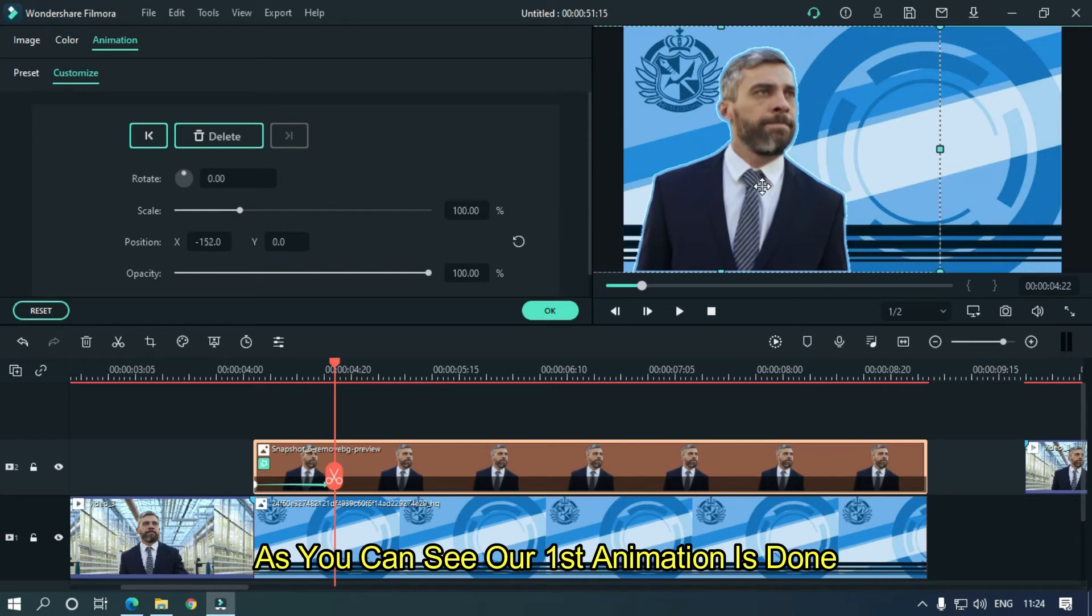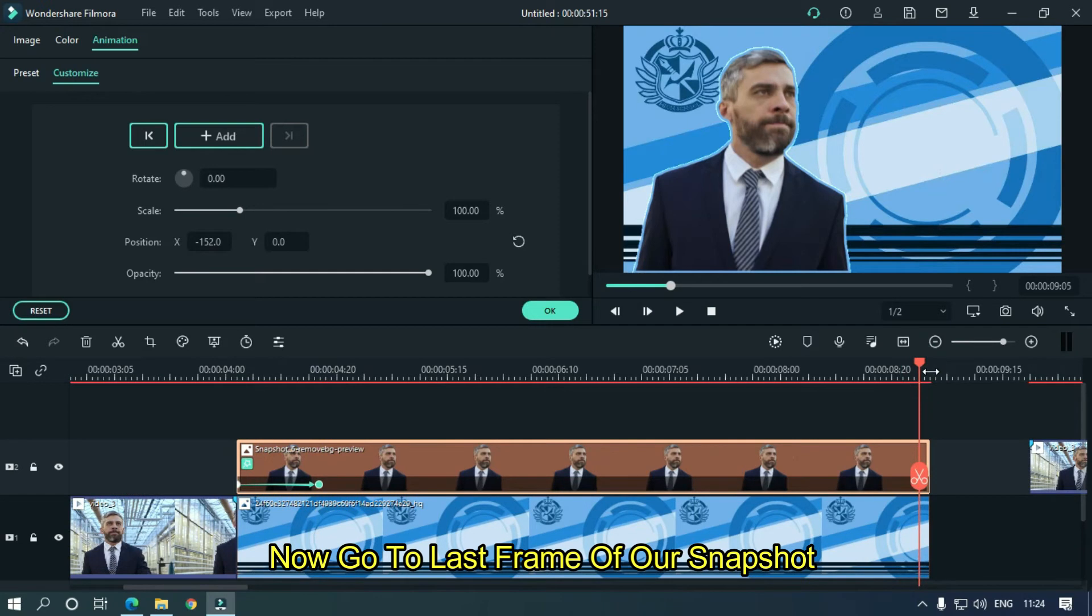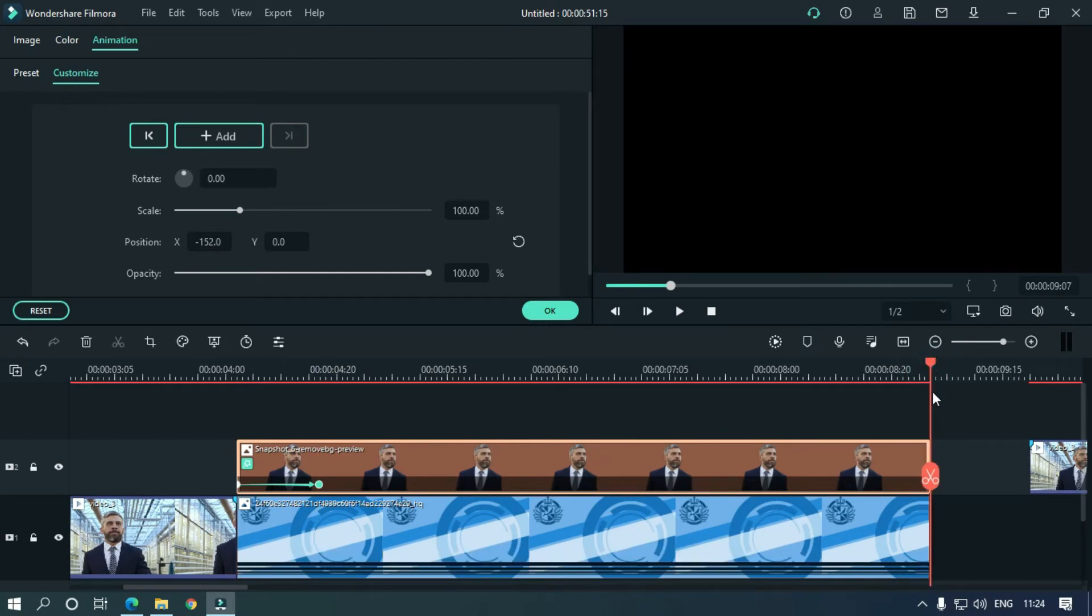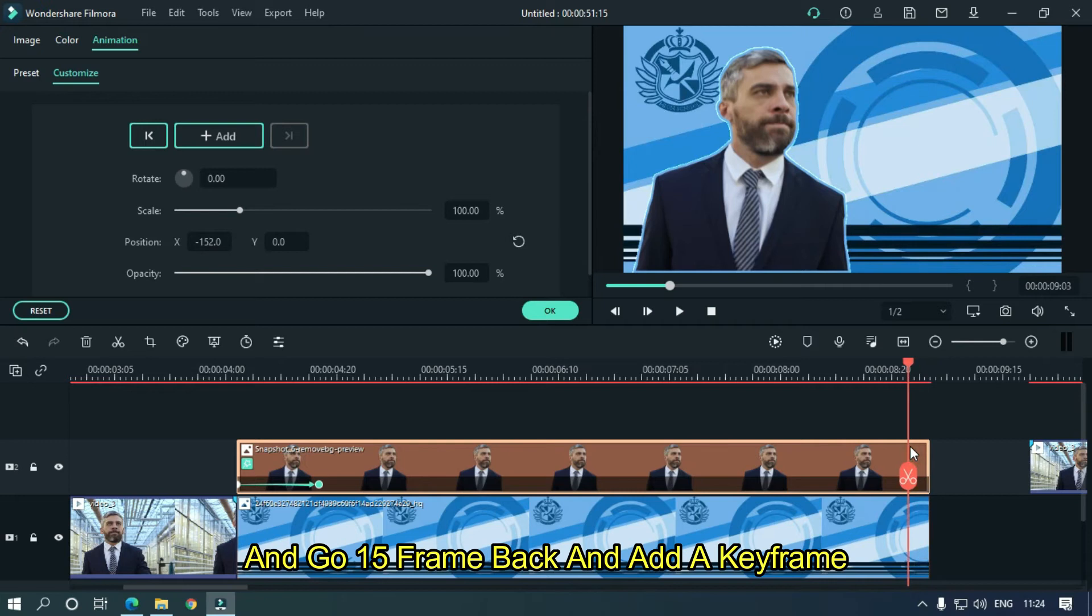As you can see our first animation is done. Now go to the last frame of our snapshot and go 15 frames back and add a keyframe.